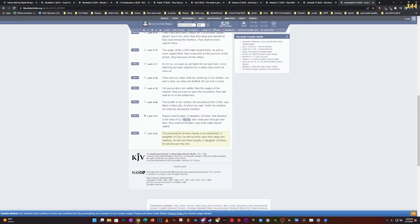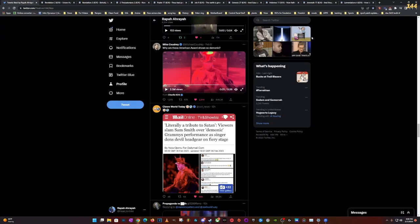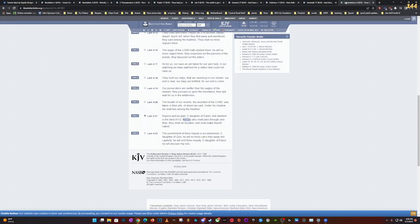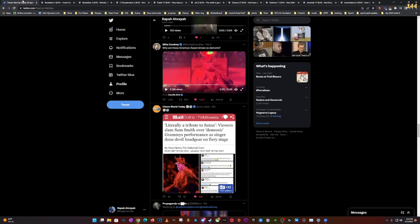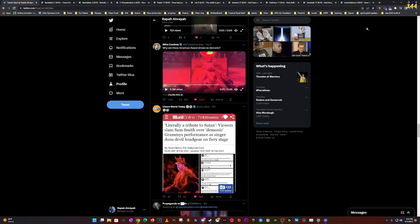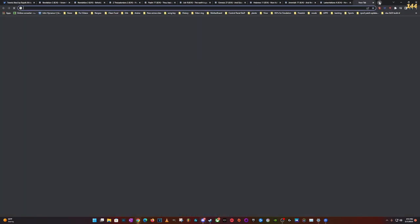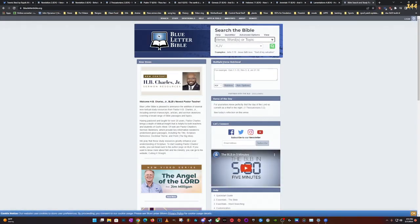He will no more carry thee away into captivity. So we was carried away captive by the Edomites man, in the transatlantic slave trade. Come on man, put two and two together. He will visit thine iniquity, O daughter of Edom, he will discover thy sins. And their sins are being uncovered. Like man, why are they doing this? Because they're trying to regain that power they're losing, but it's not gonna work, not gonna work.